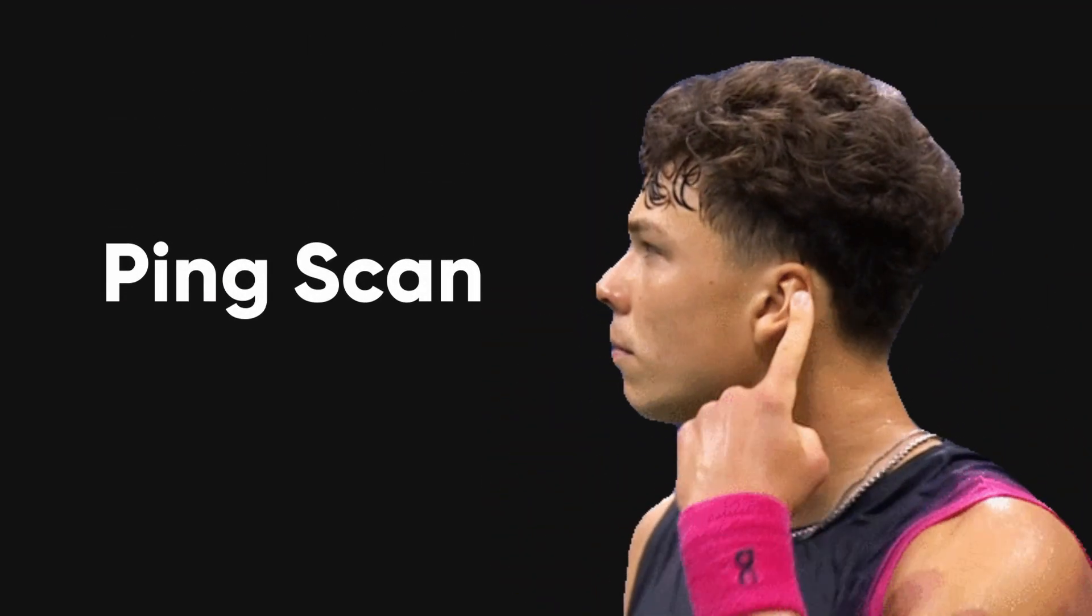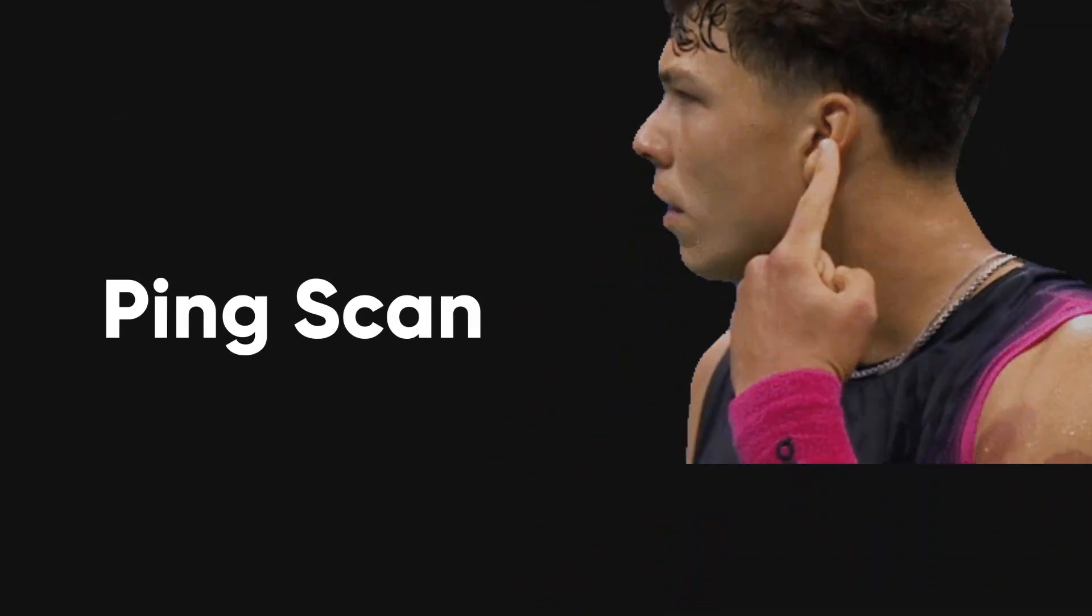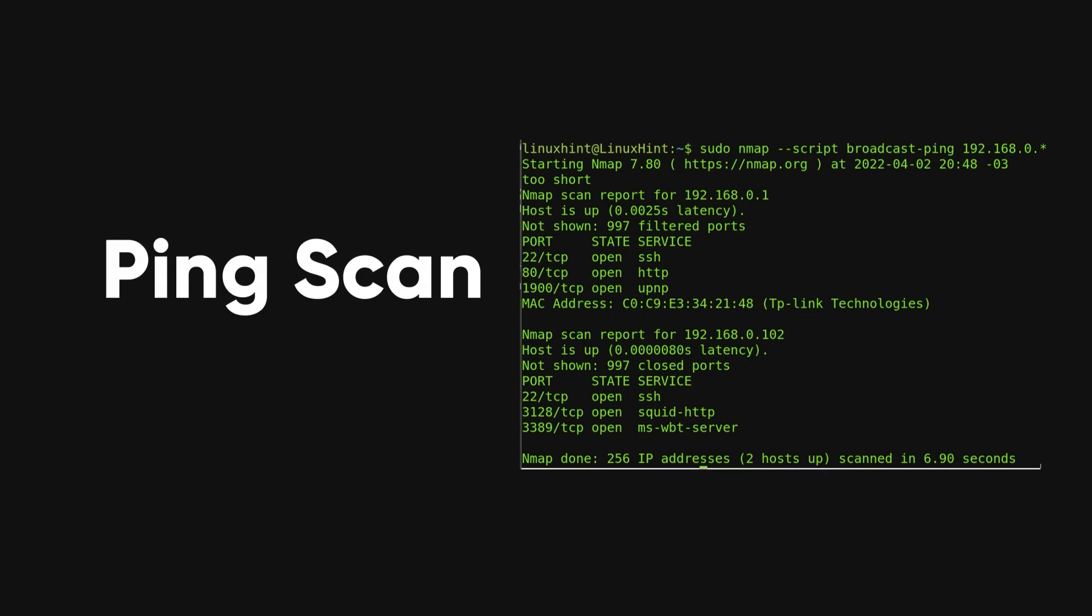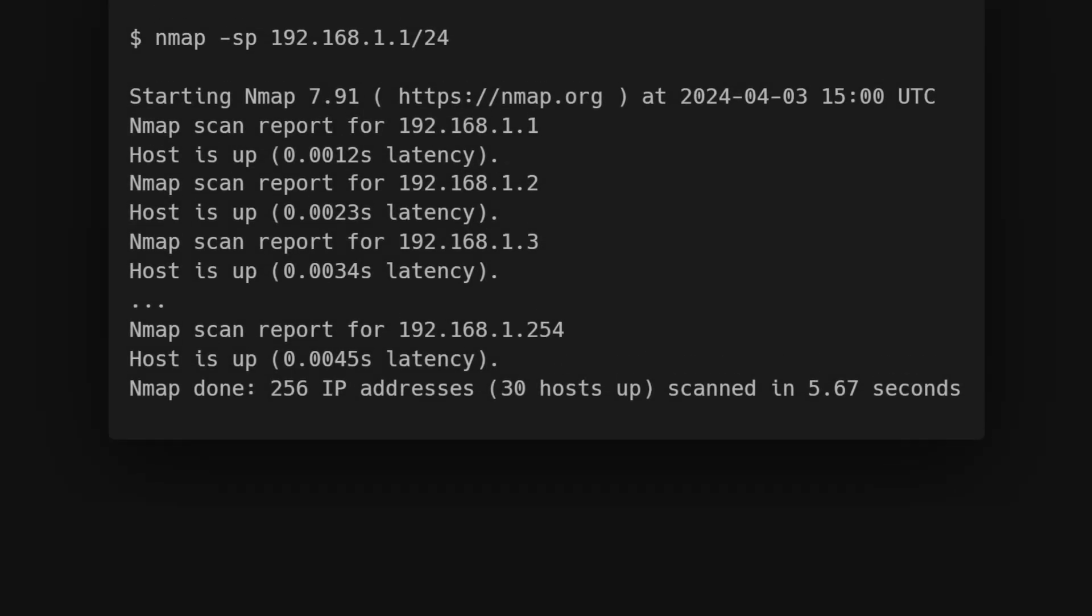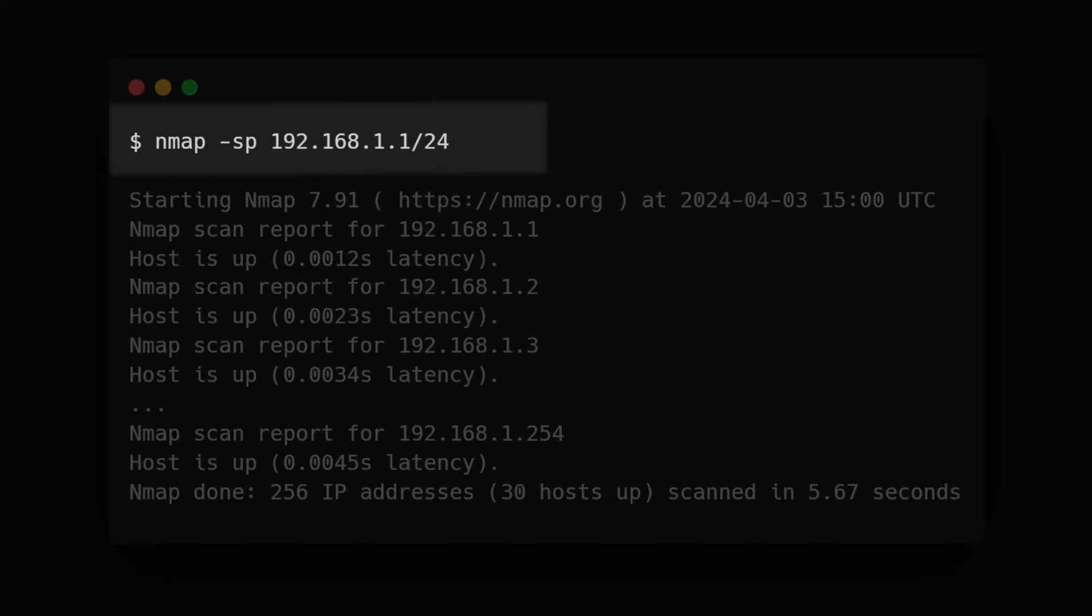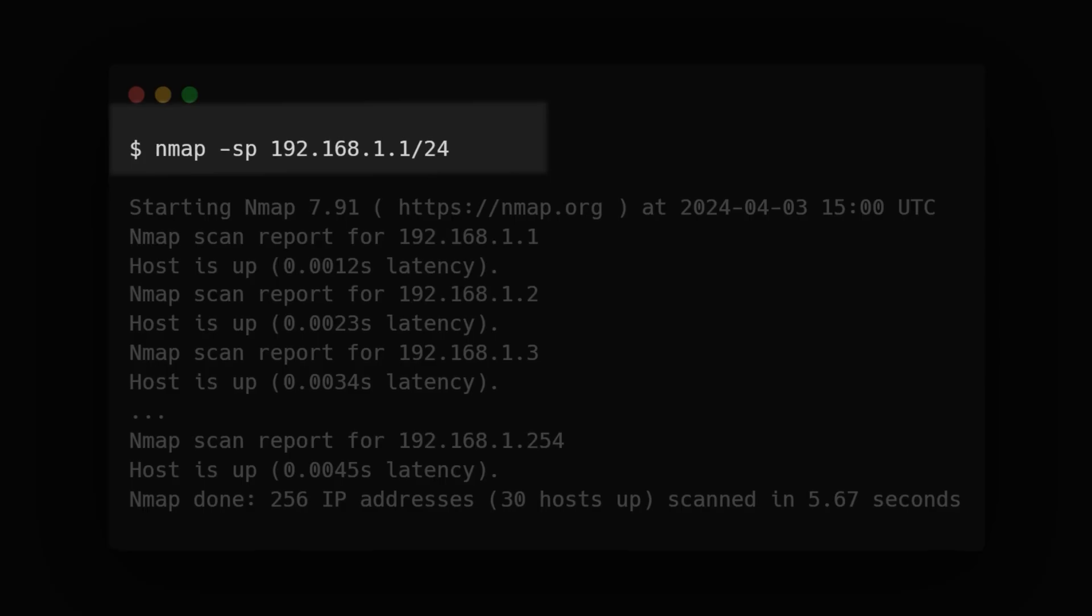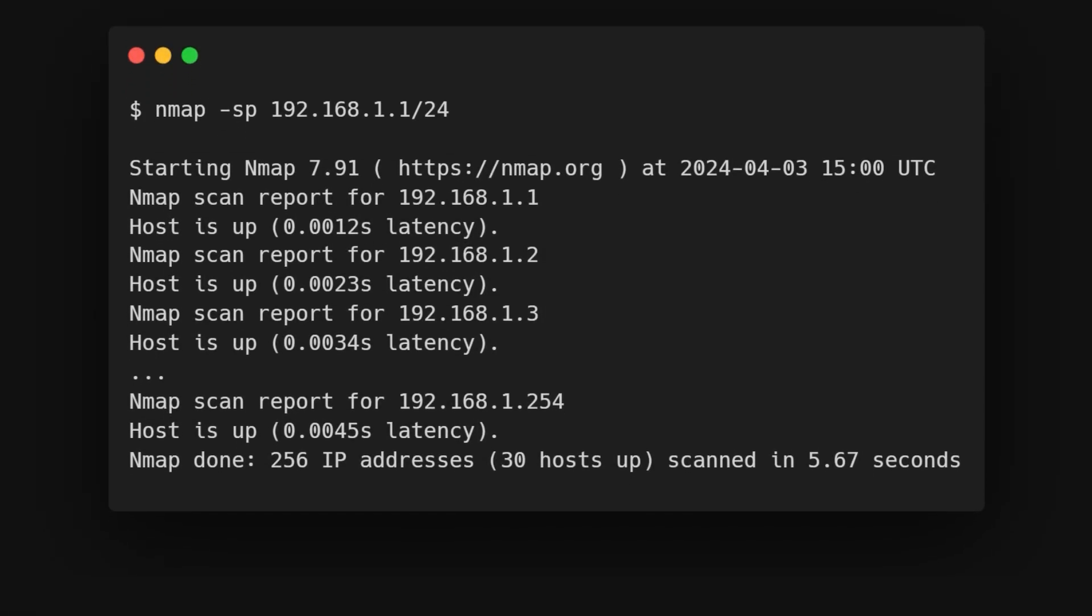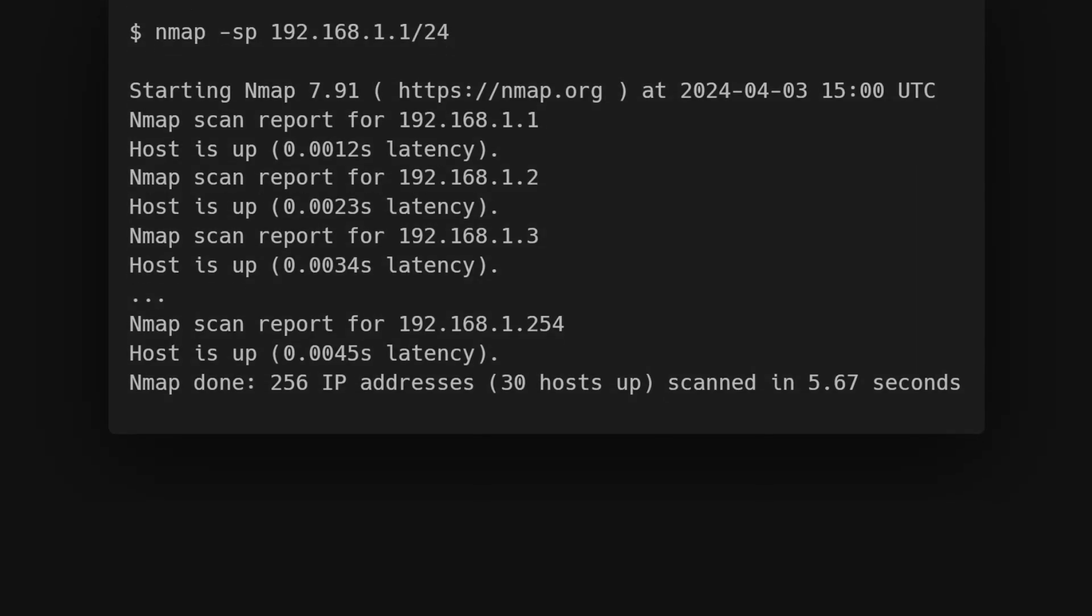First, we have the ping scan. This scan detects devices that are up and running on a specific subnet. The dash SP option instructs Nmap to perform a ping scan, which sends ICMP echo requests to each IP address in the specified range and listens for responses.